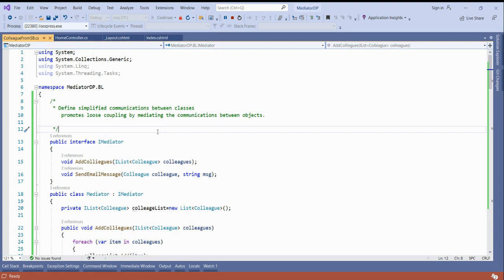If one class wants to send a message to all other classes and you create individual objects and call the send message method for each, it becomes difficult. So you simplify this by making a mediator in between all the classes. There are two main naming items: one is 'colleague' and the other is 'mediator'. The colleague submits the message and the mediator transfers that message to all other classes.